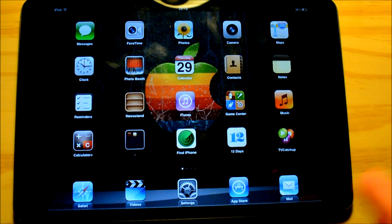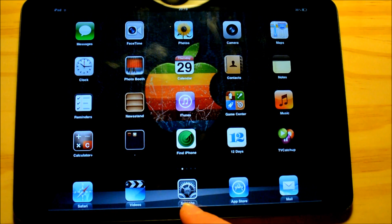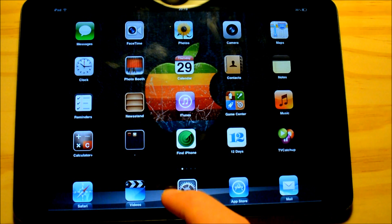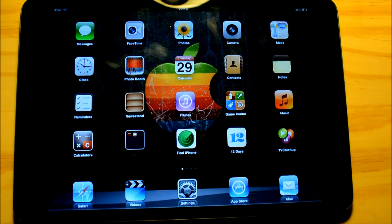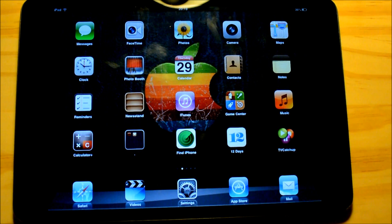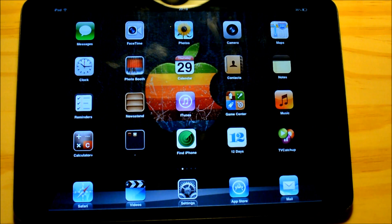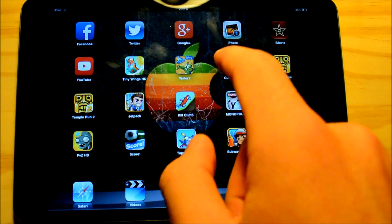So here is the boring old front page — this is just all the stock apps. I'm not really going to show you that in detail. You can see I have Safari, Videos, Settings, App Store, and Mail. Then over here I have 12 Days, which is a thing where it gives you free things in the 12 days after Christmas — I'm not sure why I still have that. Then I have TV catch-up, which allows me to watch live TV.